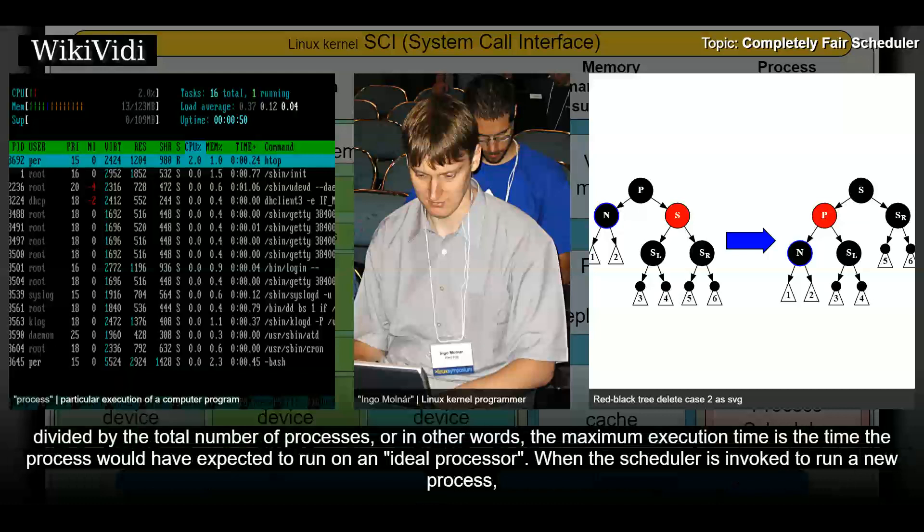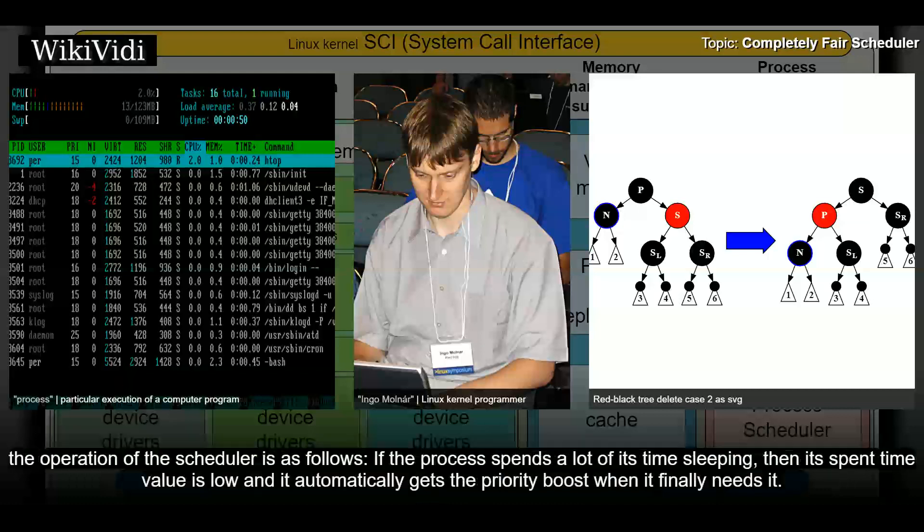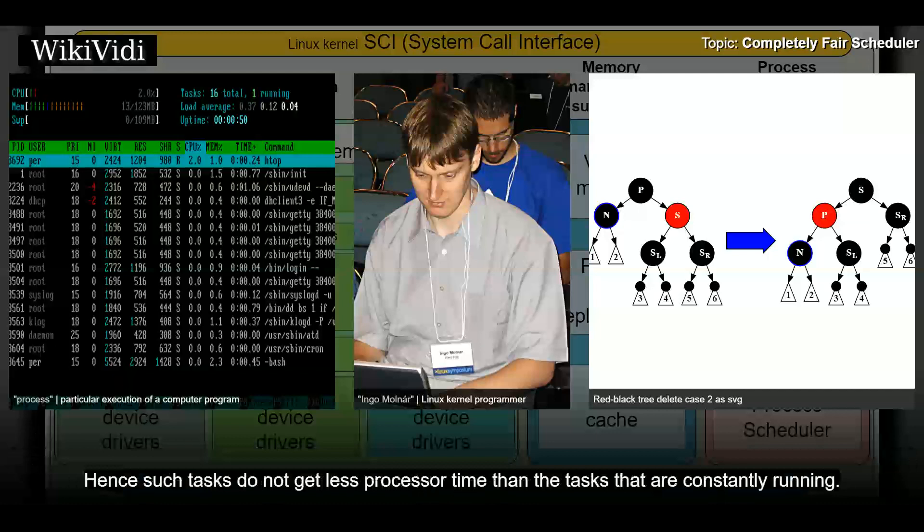When the scheduler is invoked to run a new process, the operation of the scheduler is as follows. If the process spends a lot of its time sleeping, then its spent time value is low and it automatically gets the priority boost when it finally needs it. Hence such tasks do not get less processor time than tasks that are constantly running.